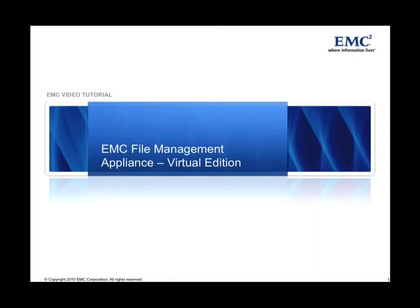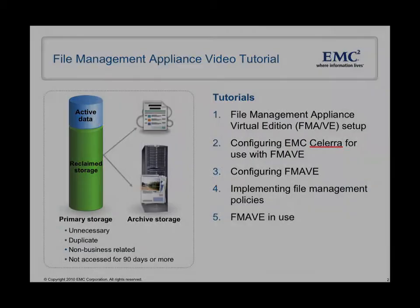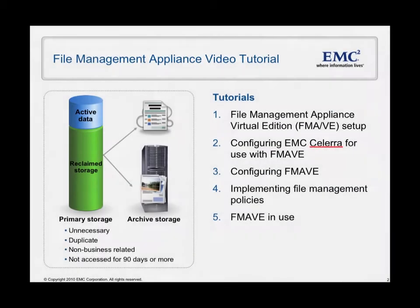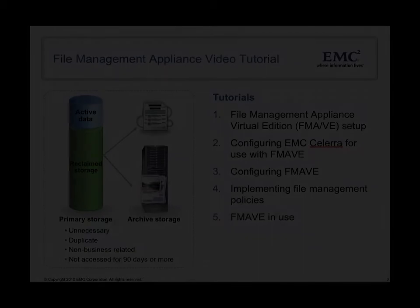Dear Watcher, my name is Marcel Bronner. I'm working for EMC as a vSphere specialist. In this video tutorial I'm going to show you how to integrate the file management appliance into a productive environment. It is referred to as FMA later on. This is the fourth tutorial of a series of five.